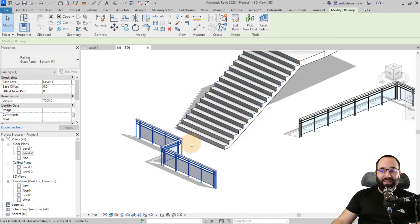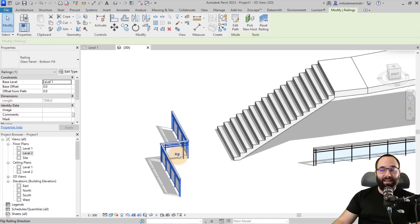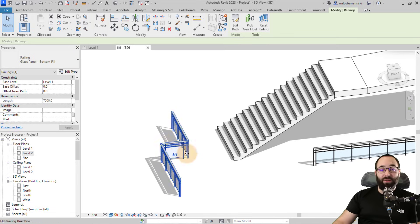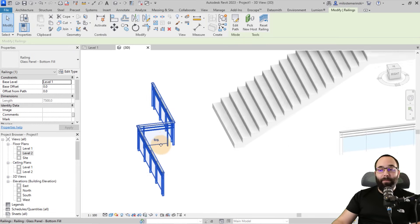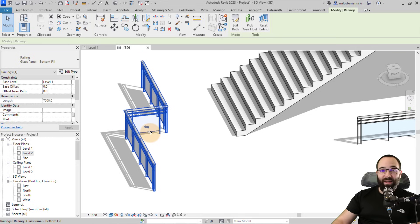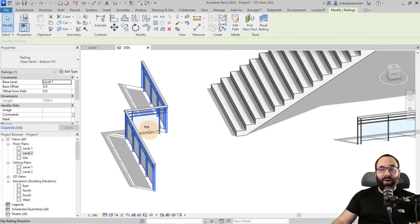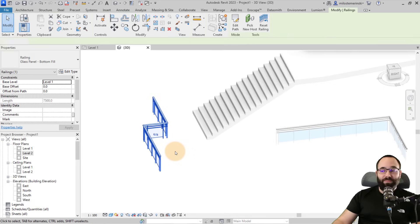You can move this around and it gives you that 3D preview, which is nice to have. Then you simply hit Finish. You'll also notice you have the option to Flip Railing Direction. In this case we have a pretty simple railing, so that's not going to make much of a difference. But if you have something a bit more complicated, which I'll be showing you how to do later in this video, this is really useful to have.